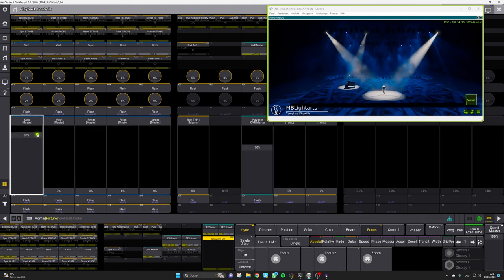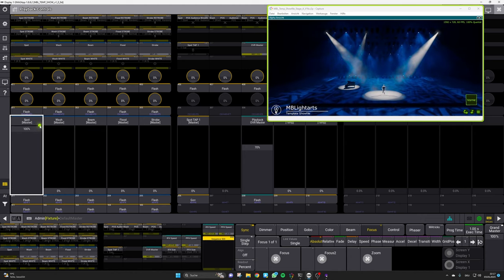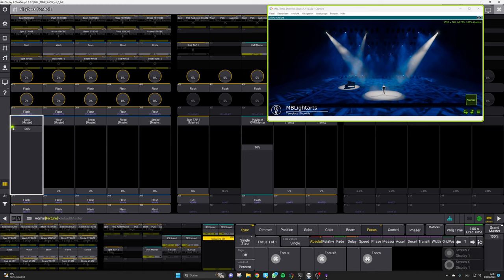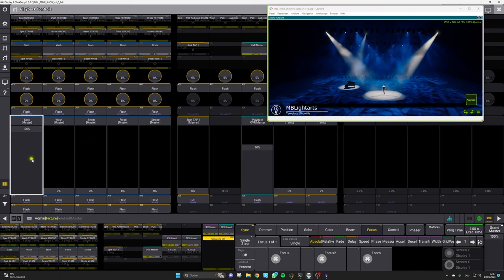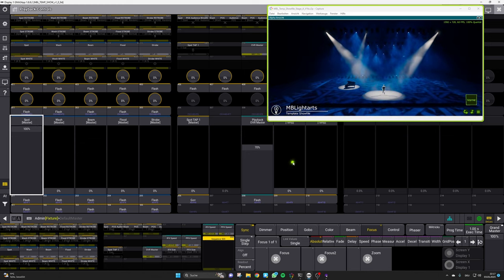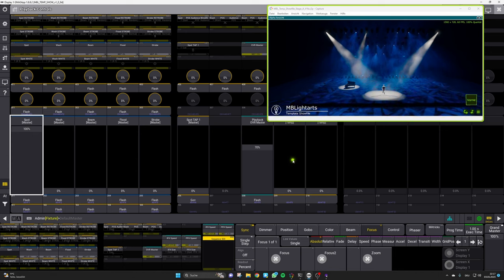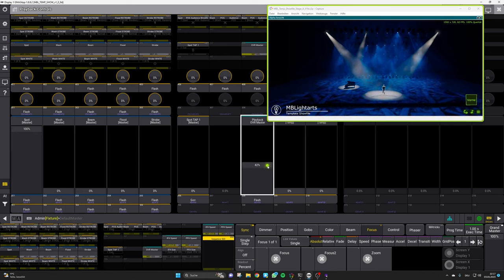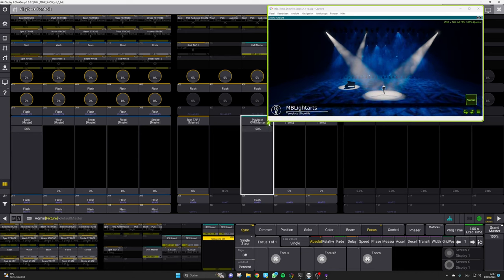This is possible due to the fact that we are using some group masters virtually in the background of the show file and they are created by using our macro to ensure that this function is working correctly.